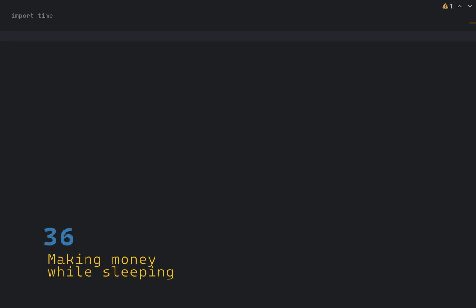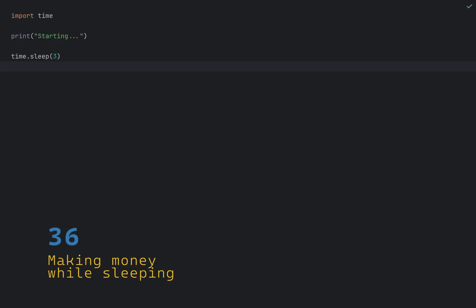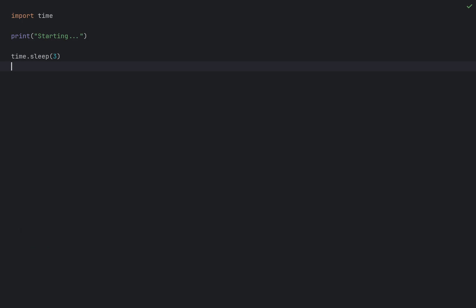Sometimes you want your code to be slow. You can use time.sleep to pause execution for a specified number of seconds, in this case 3 seconds. This is useful for rate limiting, waiting for resources or simulating delays.